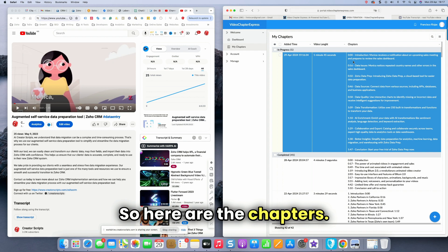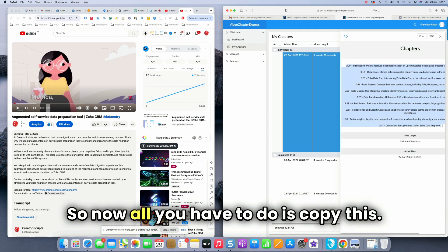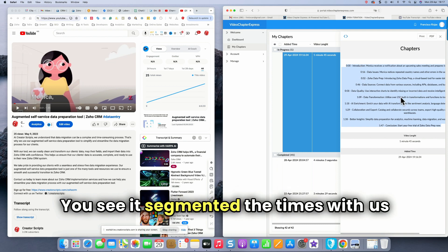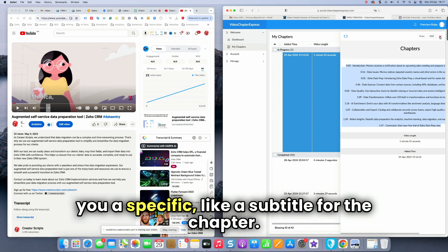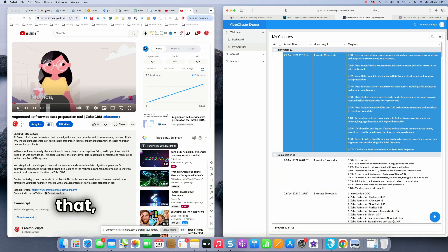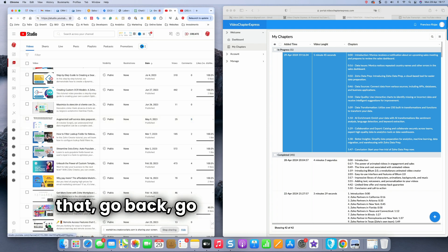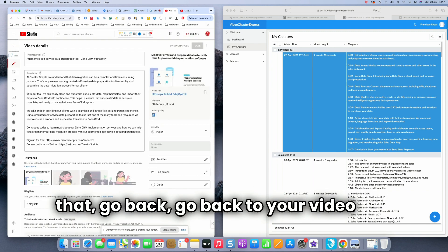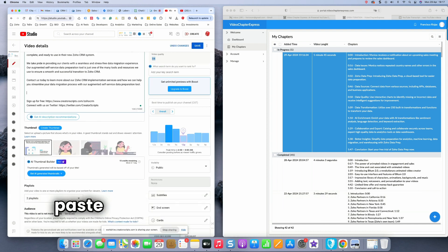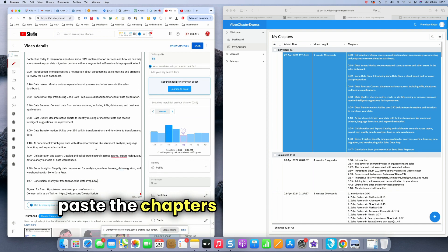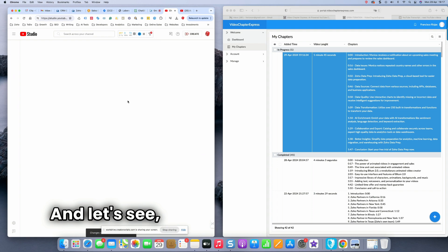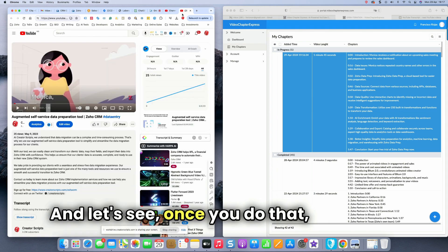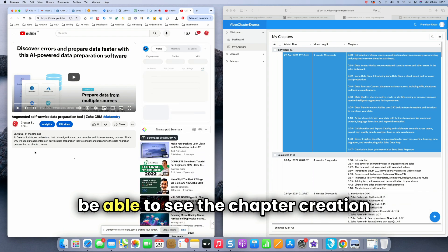So here are the chapters. So now all you have to do is copy this. You see it segmented the times and gives you a specific subtitle for the chapter. So all you need to do is then just copy that, go back, go back to your video and then paste the chapters in here and save the video.